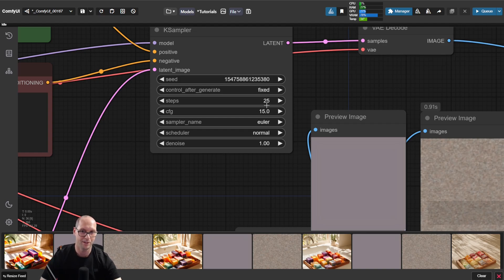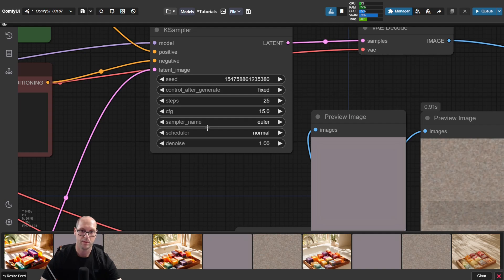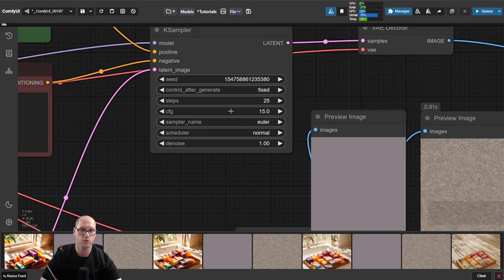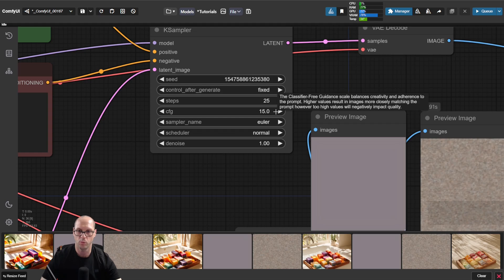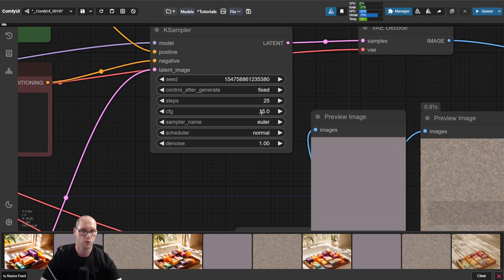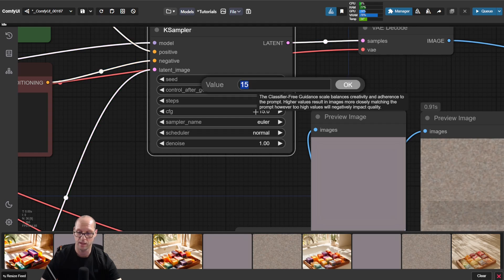Let's break it down a little bit. So we have 25 steps and we have how much we want the model to use the prompt. 15 is very high, let's make it seven.